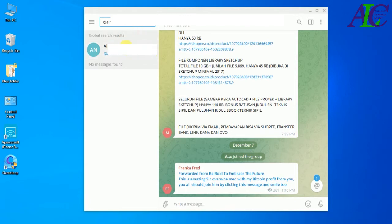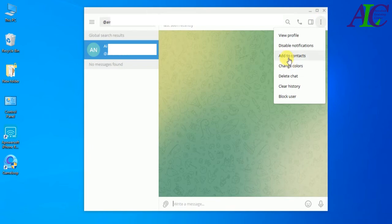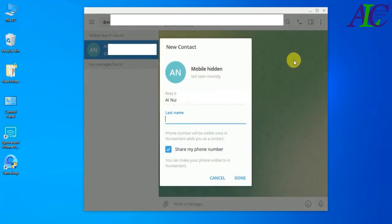As you can see, I've now found my friend. After you find the username of your friend, click the three-dot menu and then click Add Contact. You'll see your friend's name — add the last name if you want — and then click Done.